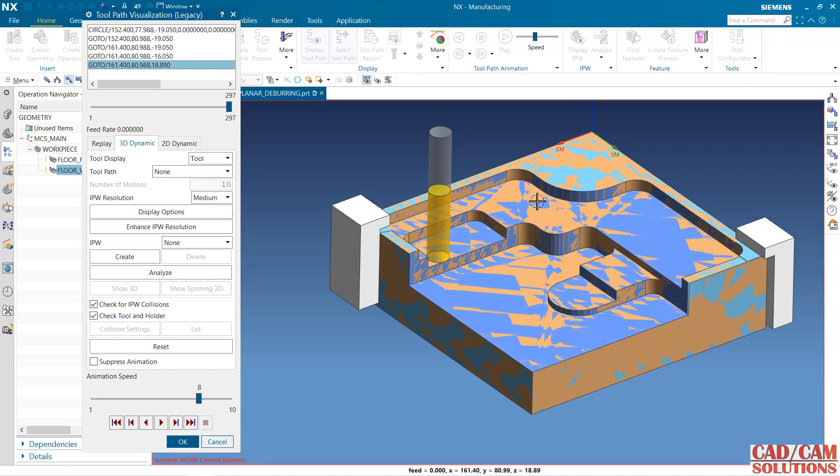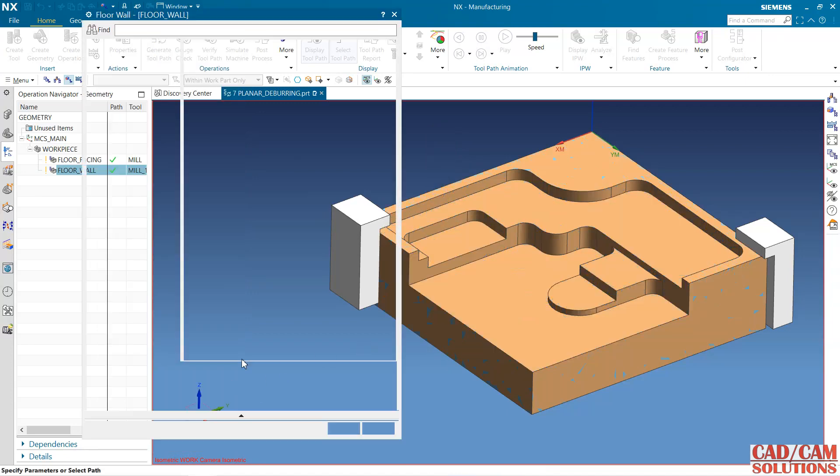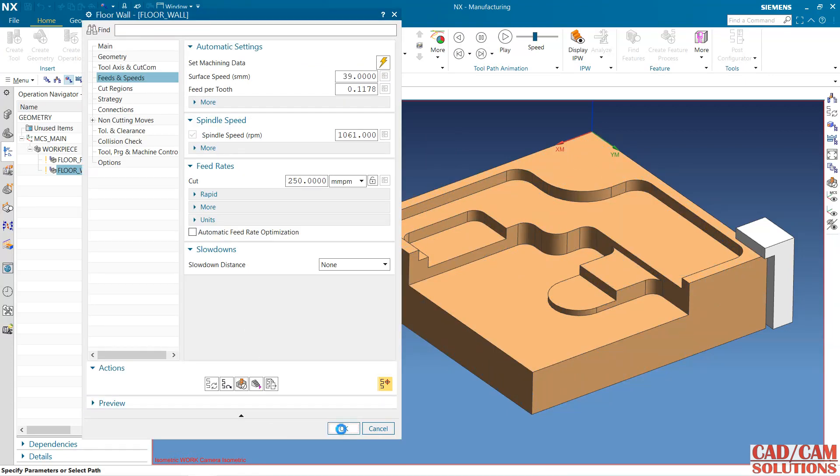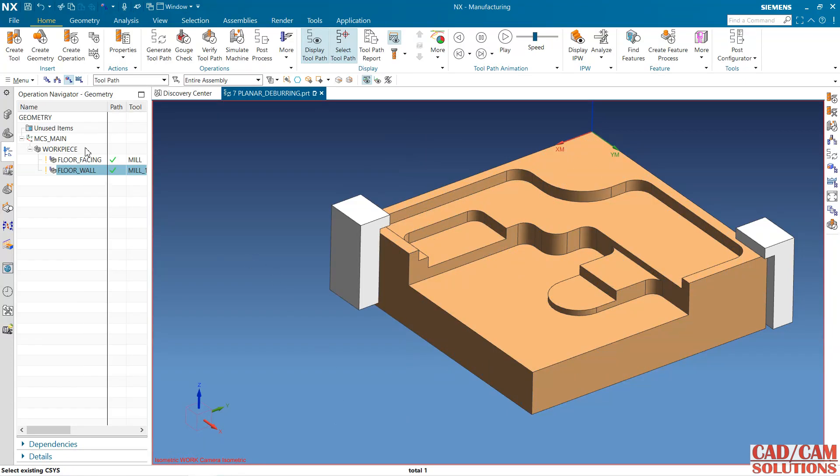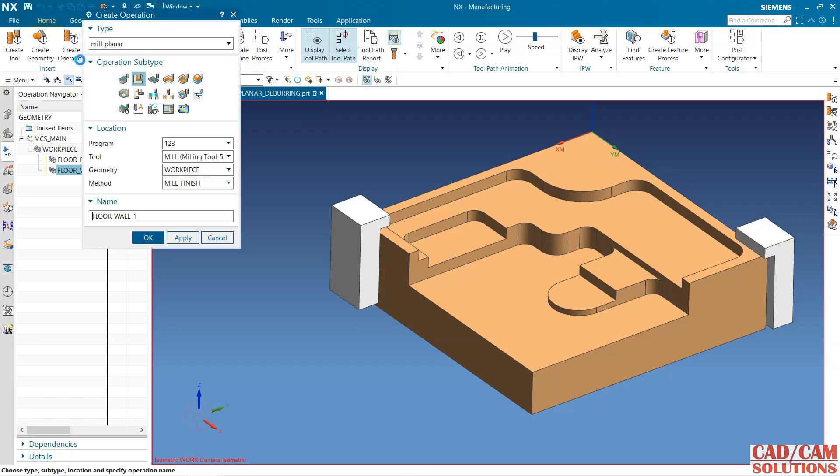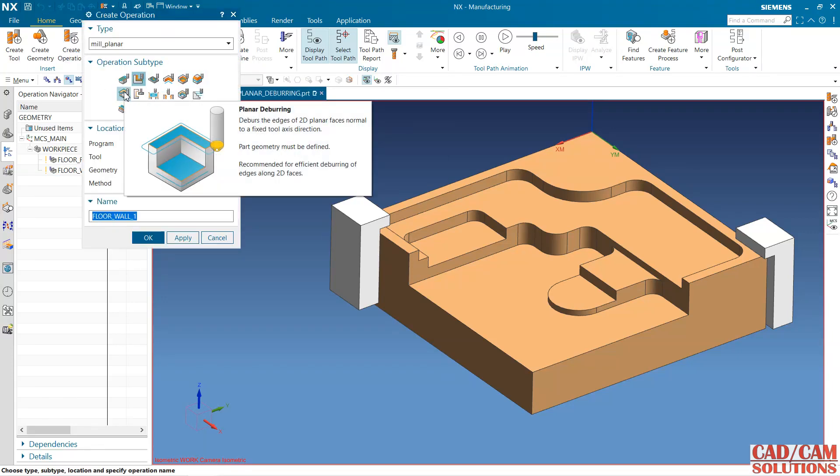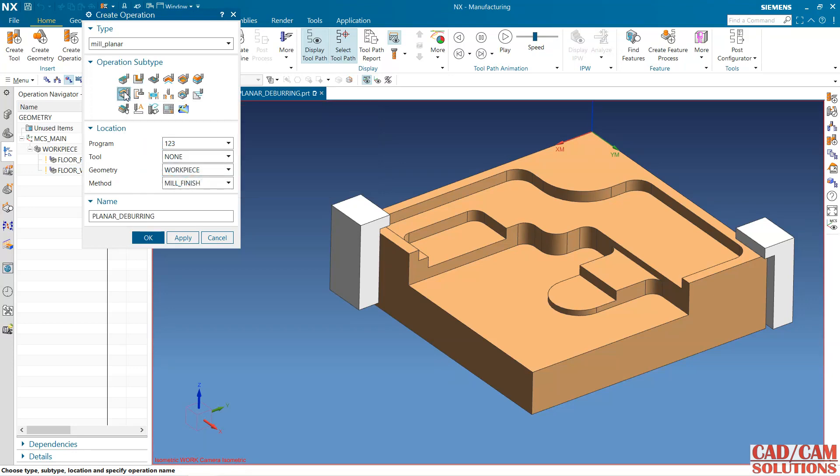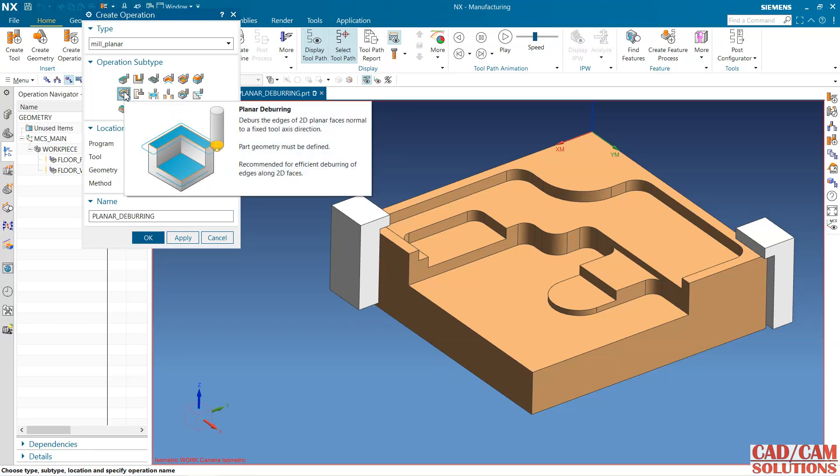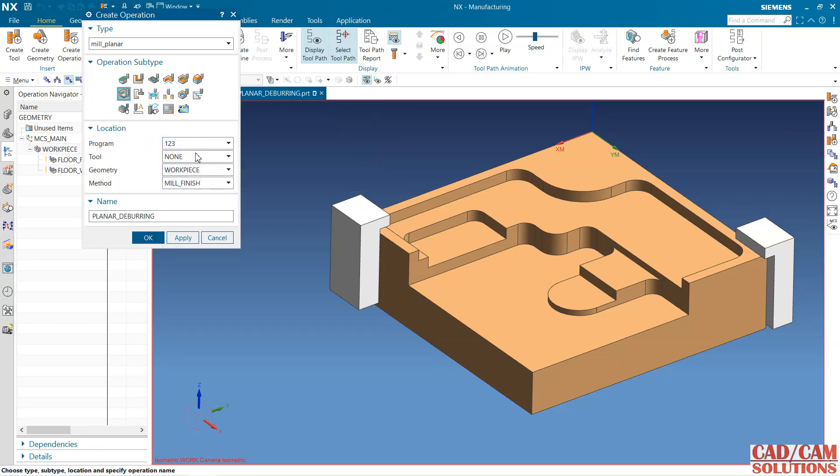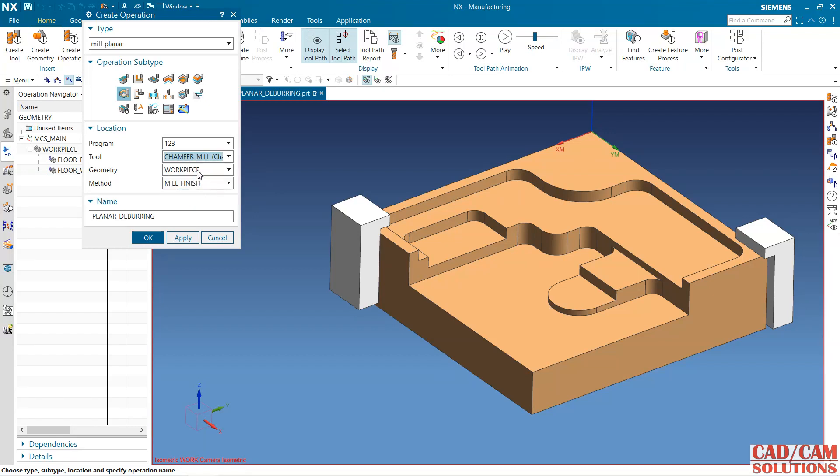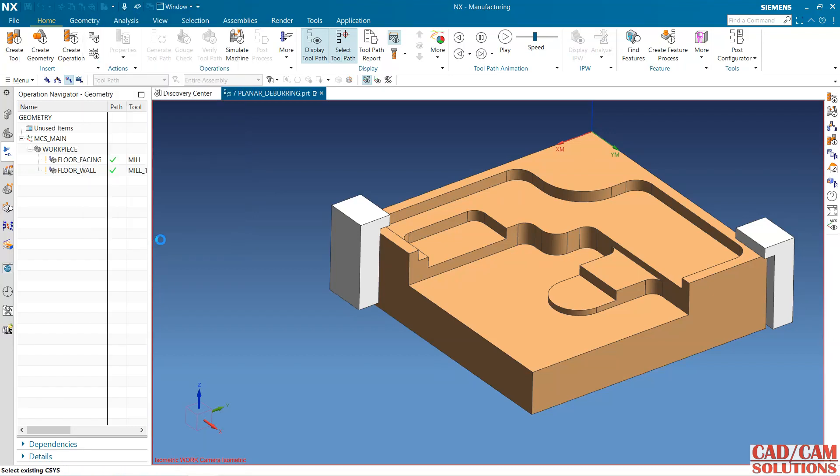Now I want to do the deburring operation. Click this and next operation is Planner Deburring. It will be used only for the planar faces. My tool is ball mill or chamfer mill. Anyone you can select and finish.